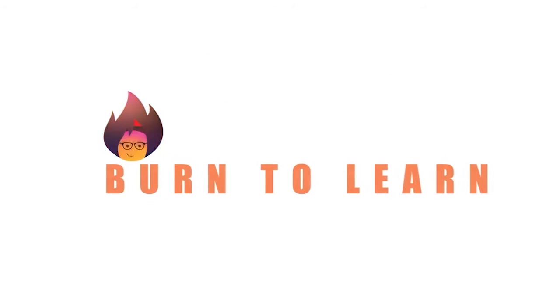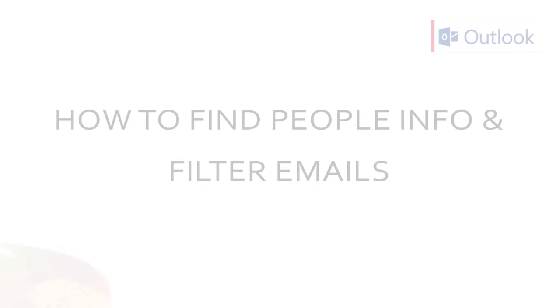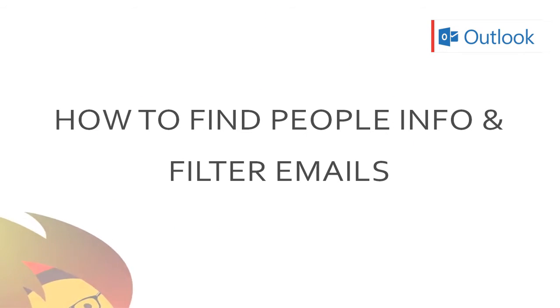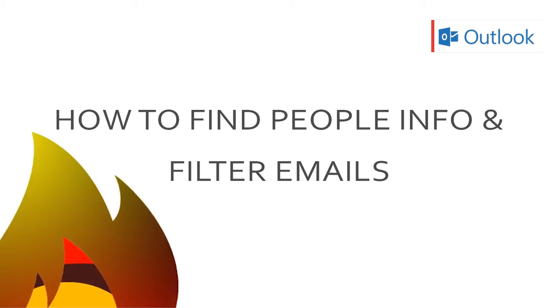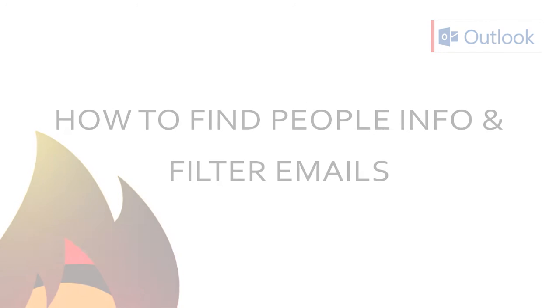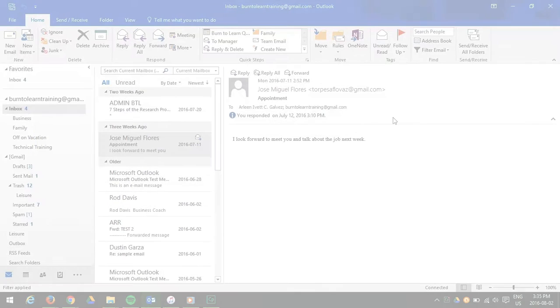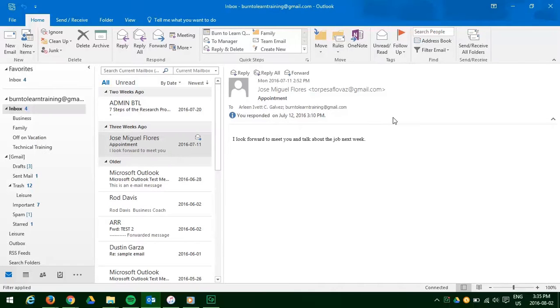Welcome to Burn to Learn. This is Rod Davis and in this video we will show you a couple of ways to quickly find people on your contact lists and emails using Outlook 2016.